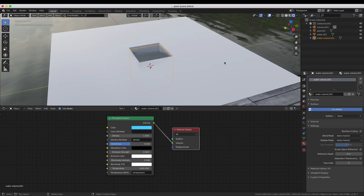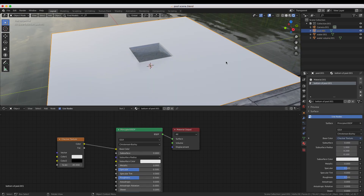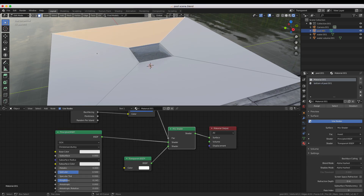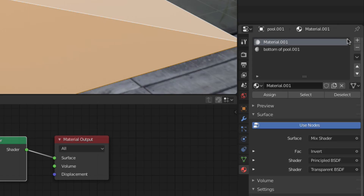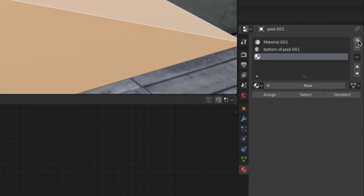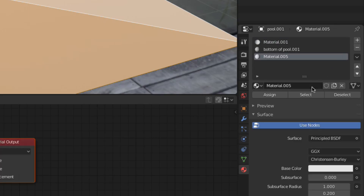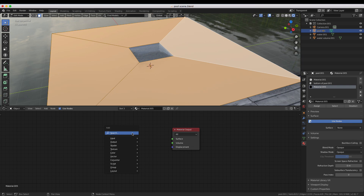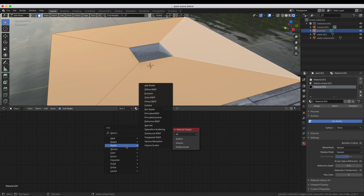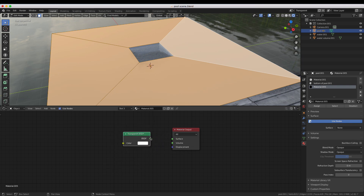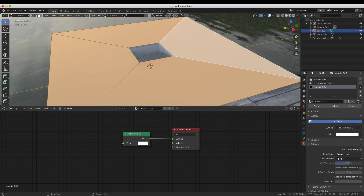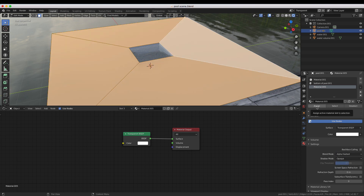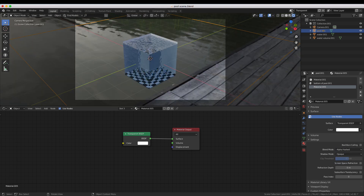We're done with the mask, so let's head on over to the transparent scene. Select your pool and go into edit mode. Select the top surface, add a new material slot, then make a new material. Add a transparent BSDF node, connect it to the material output, and set the blend mode to alpha hashed. Then click assign to assign the new material to the selected surface.